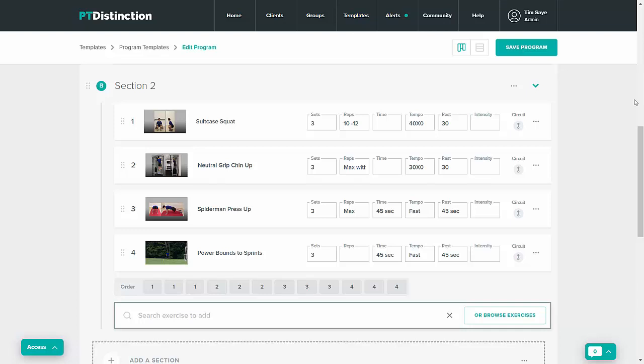In this video we're going to quickly look at how you change one of the PT Distinction exercises inside the program builder. Once you've added it to the program,